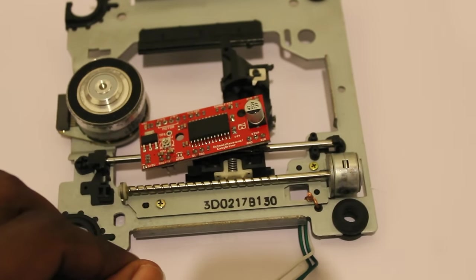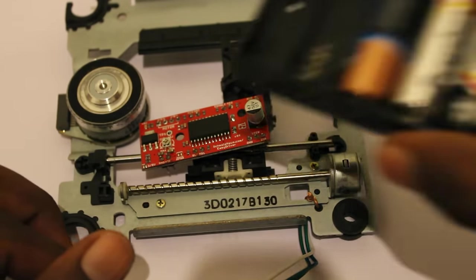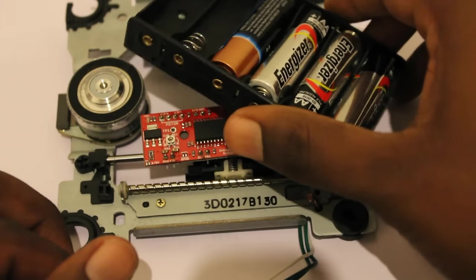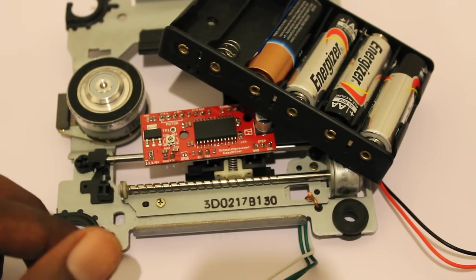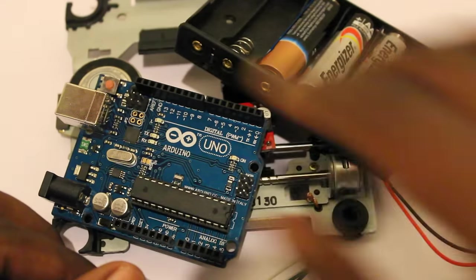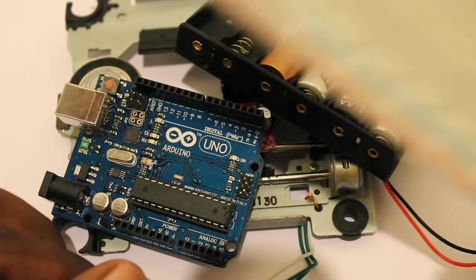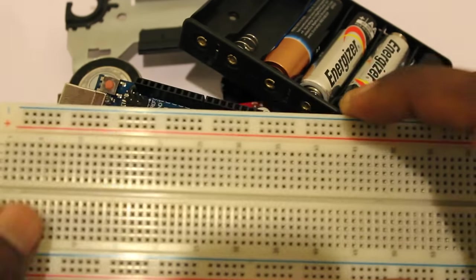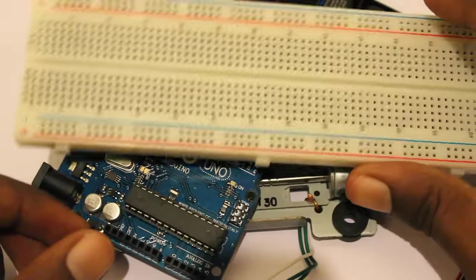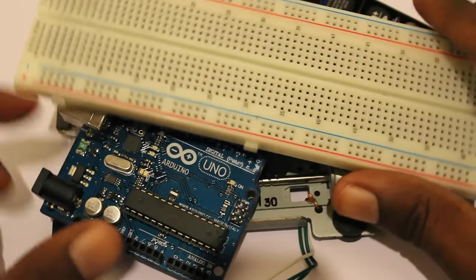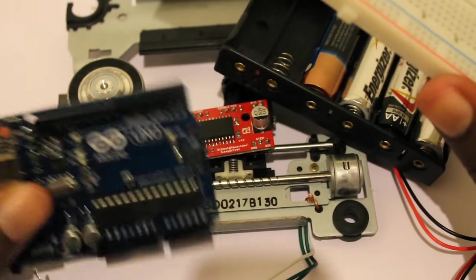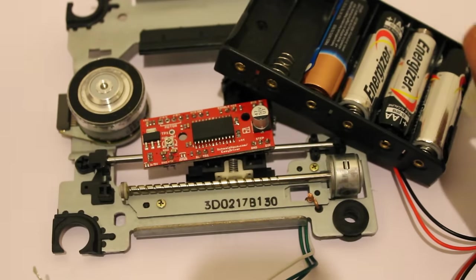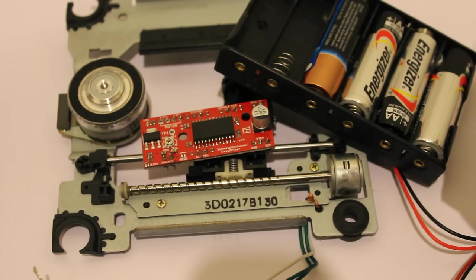We have the driver for the motor and six volt power connection. As usual, it's Arduino and breadboard for maintaining all the connections. Let's see how we can connect all these together.